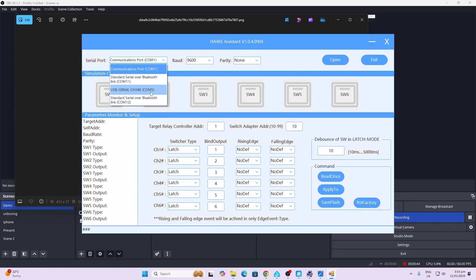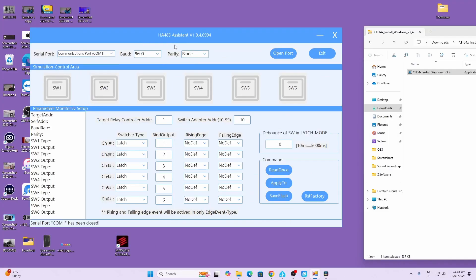Select the serial port. Leave the baud rate and the parity as they are. Next you press the open port button. You're now inside a connected environment with the controller. Now we can start setting it up.